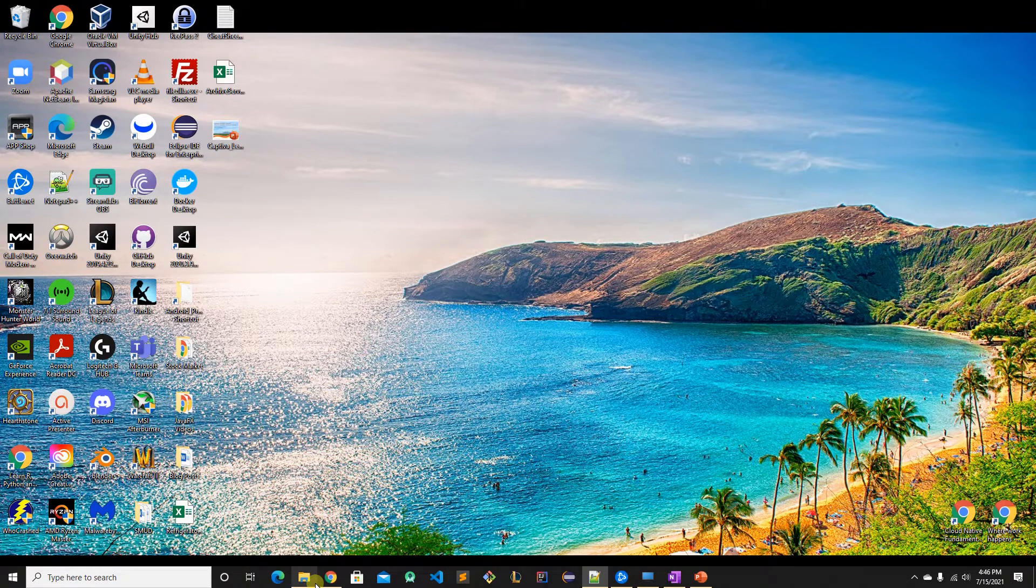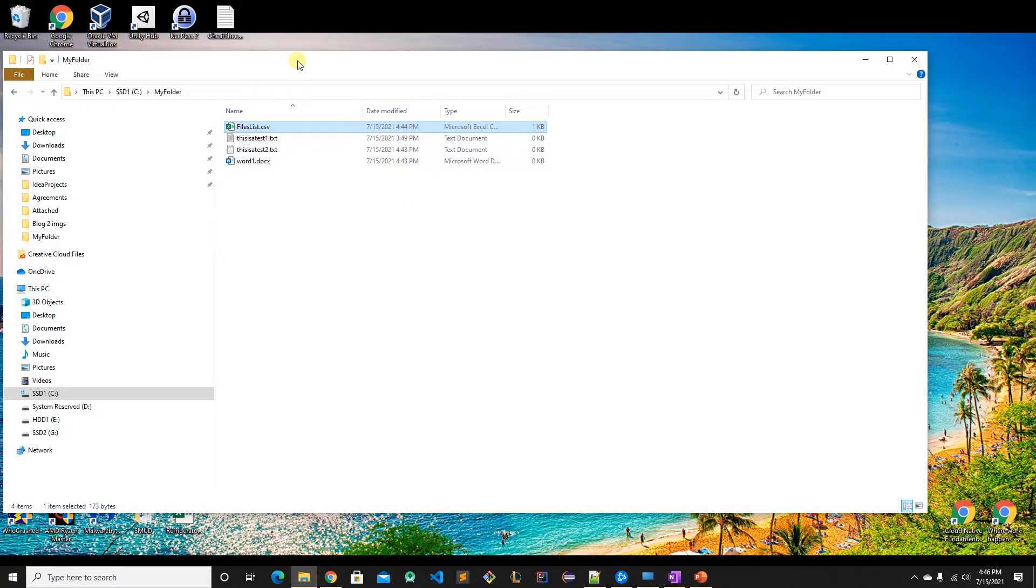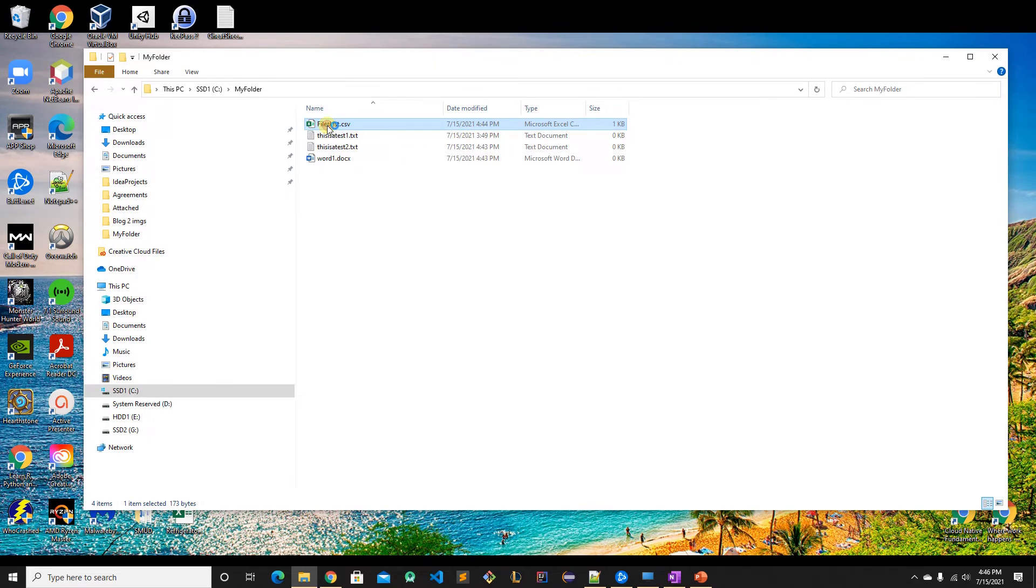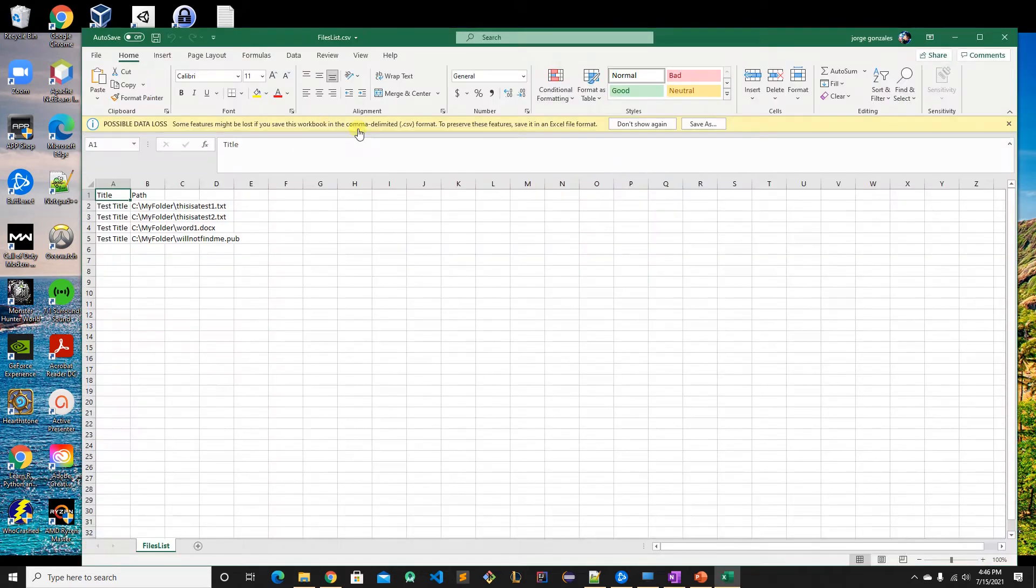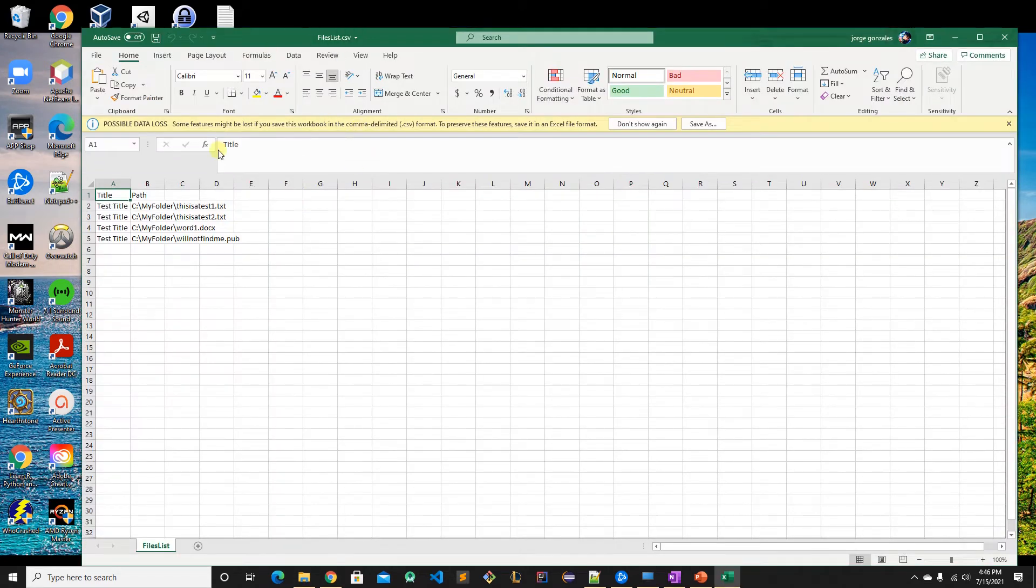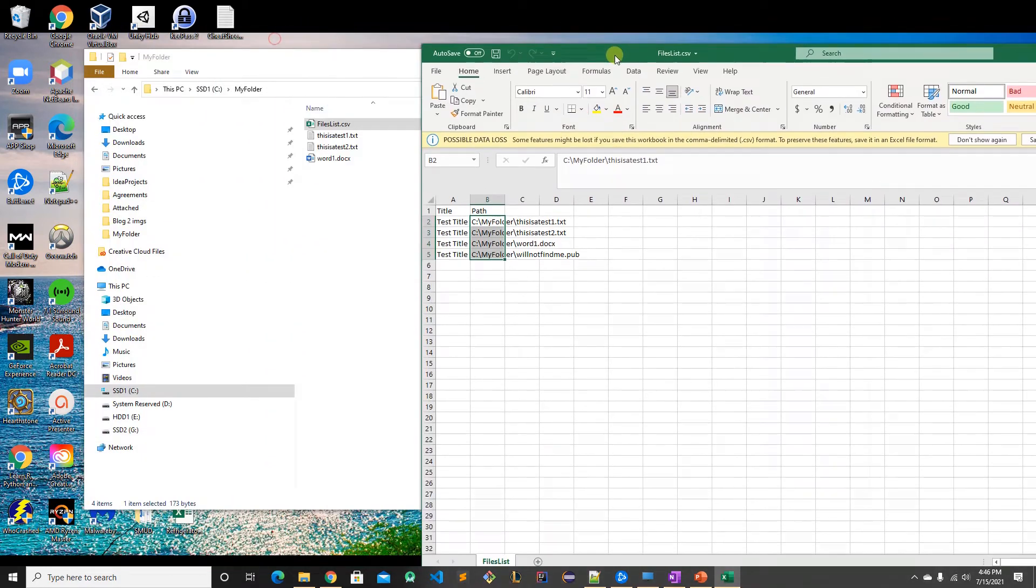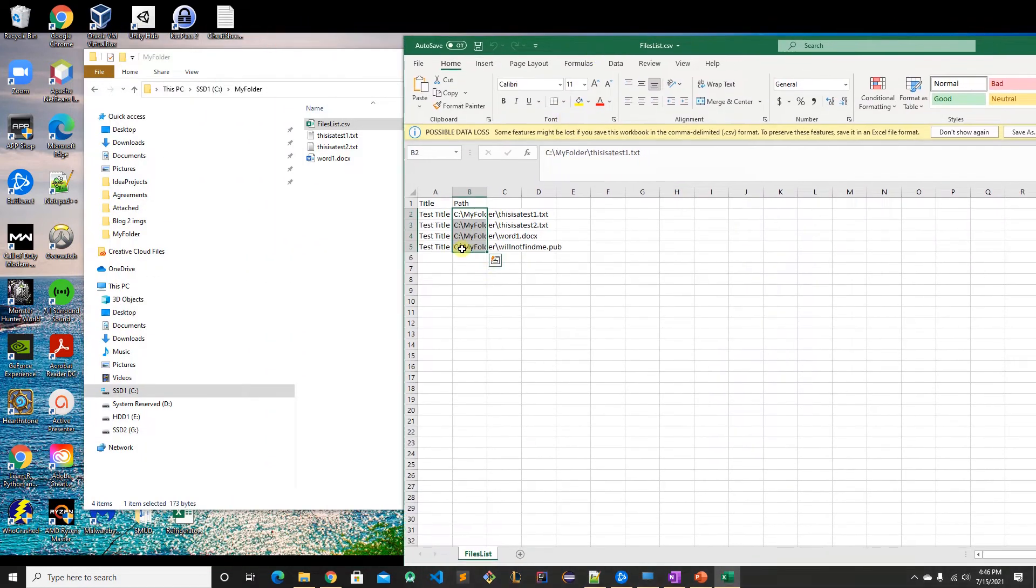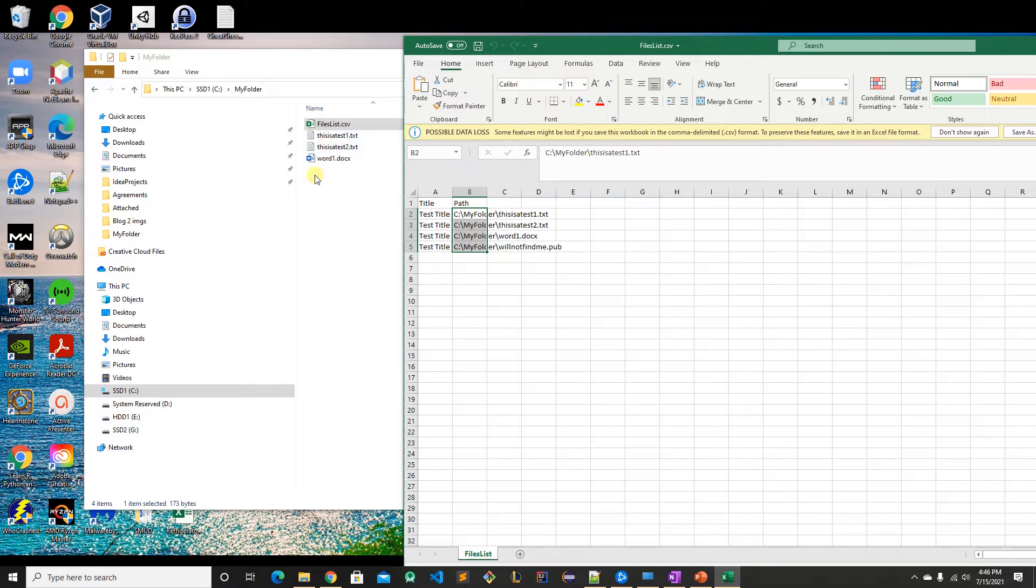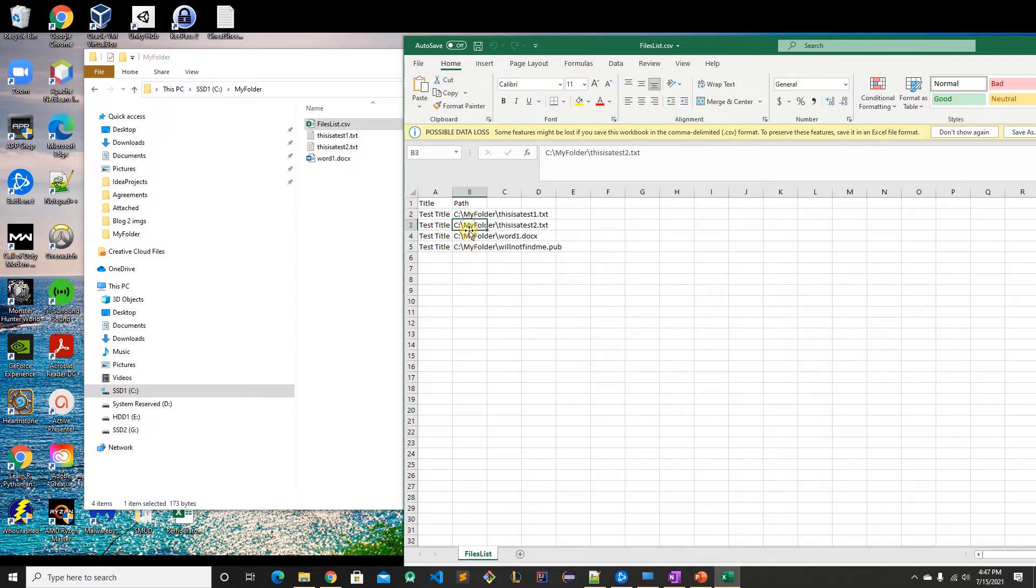What I mean by that is if you have a CSV file which I named files list that contains a list of files, you can use a PowerShell script to delete them all at once. Over here I already named my two, three, four files and I created them in the same folder. They can be in any folder as long as you have the absolute path for each file over here.